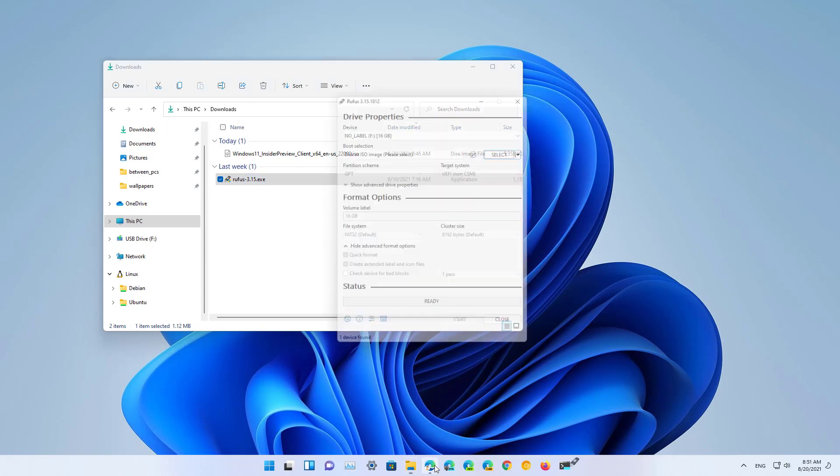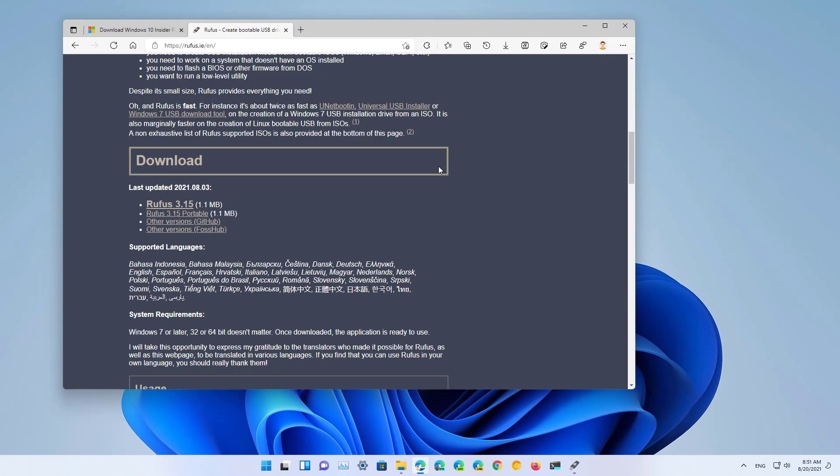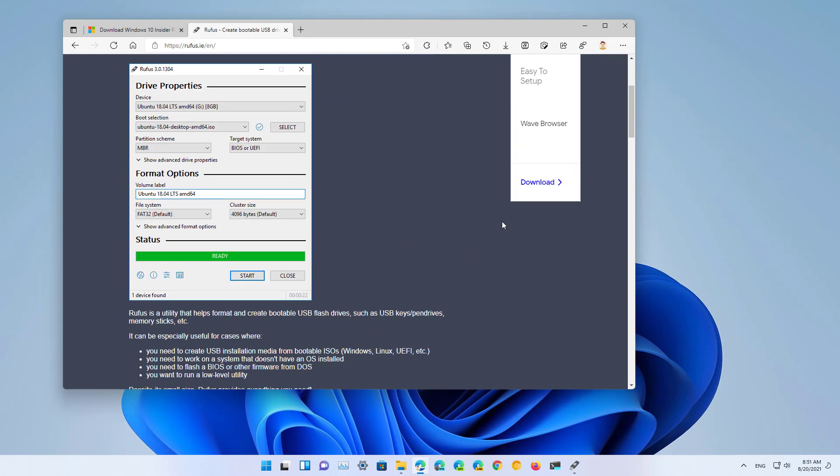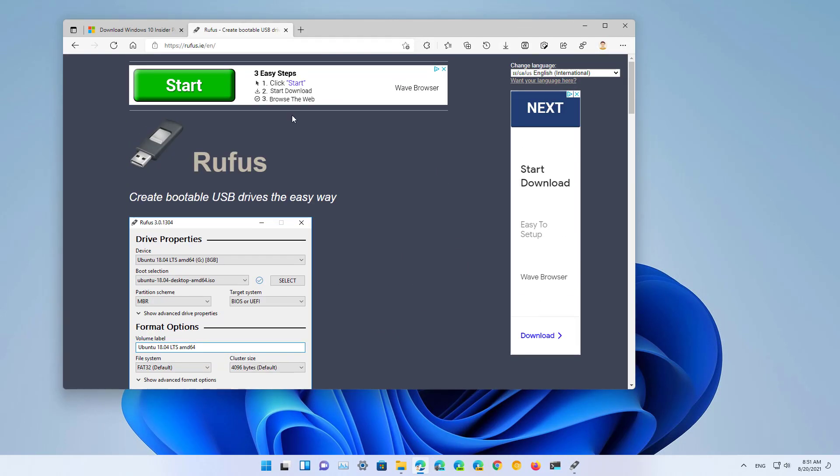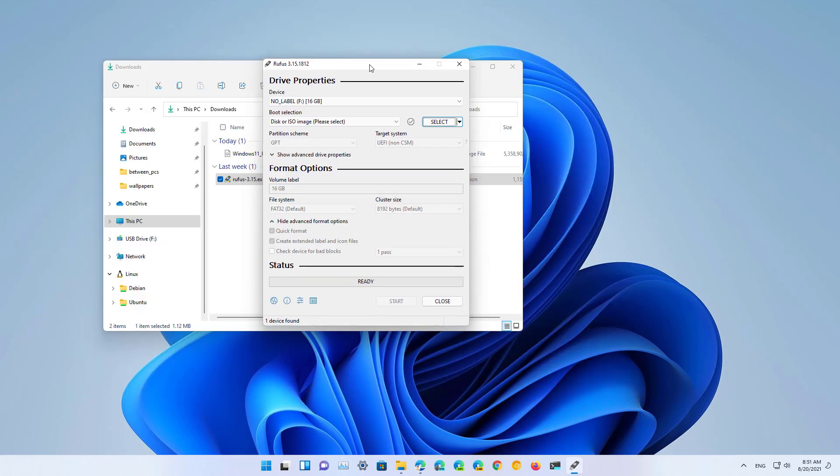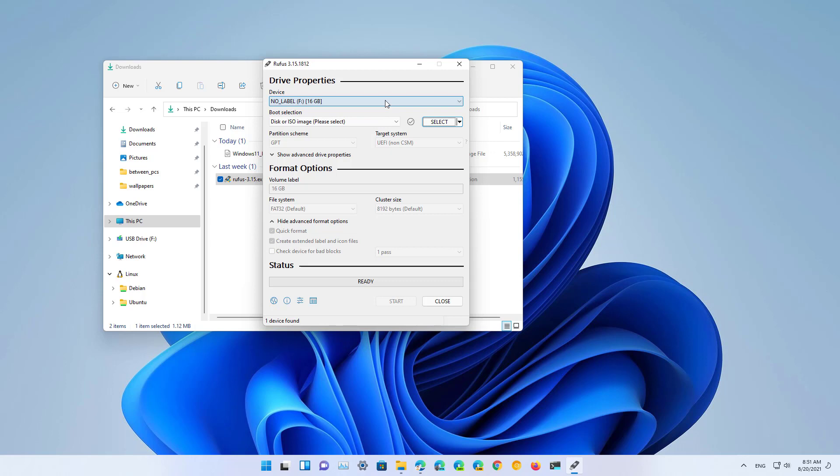And you can actually download the tool from this website right here. In order to create the bootable USB, you need to connect a USB flash drive with enough space, about 8 gigabytes or 16, that's fine.